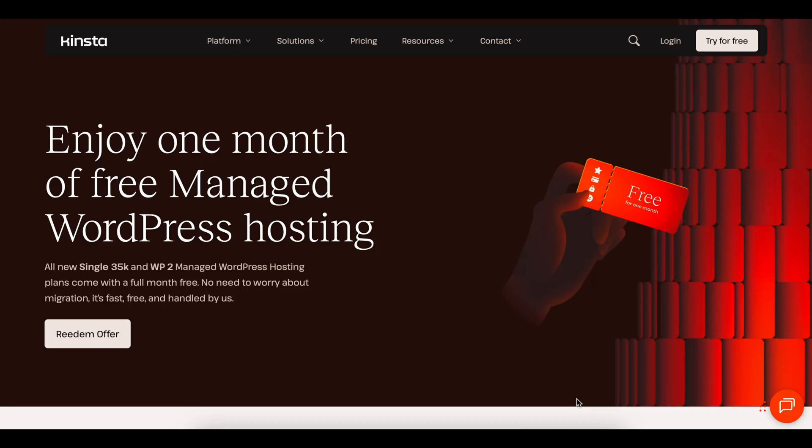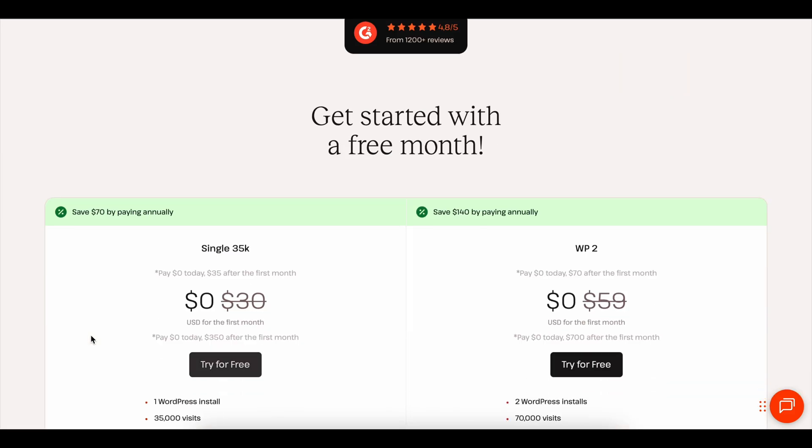On top of that, you actually get your first month completely free. Plus, there's a 30-day money-back guarantee so you've got zero risk in trying it out.